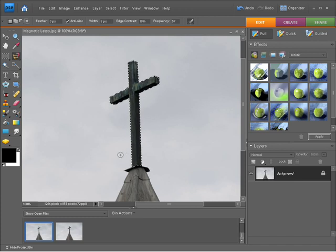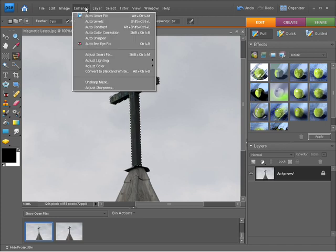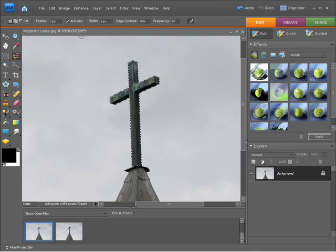So now that I've got my selection, what that allows me to do is go up to the Enhance menu and I can enhance this any way I like. I might apply auto levels to that and you can see I've just lightened that up slightly.